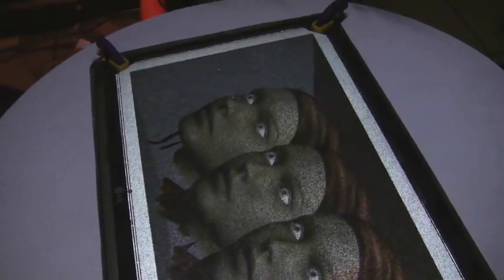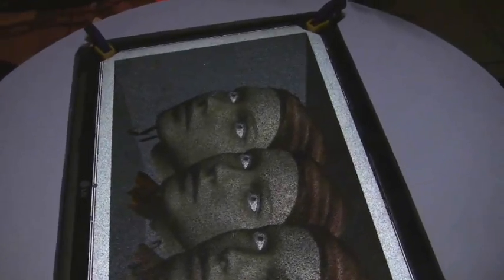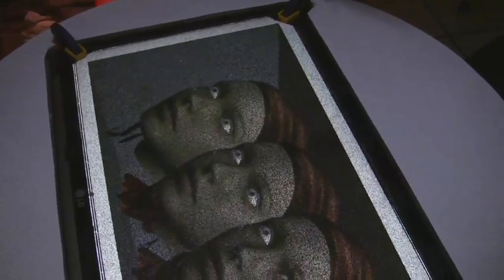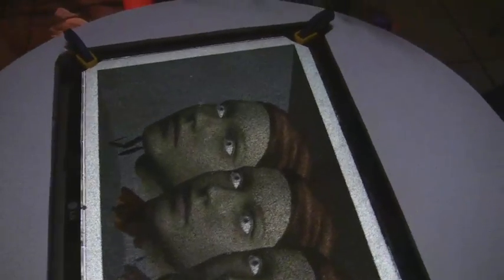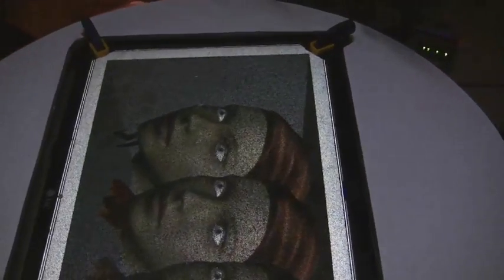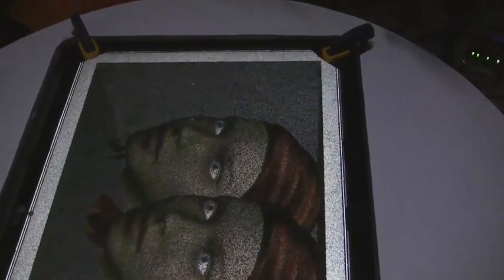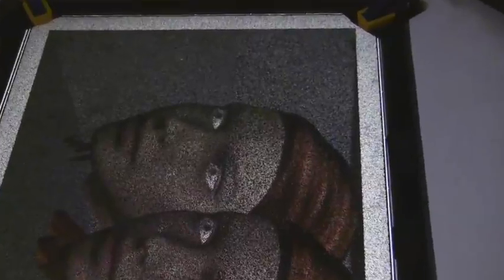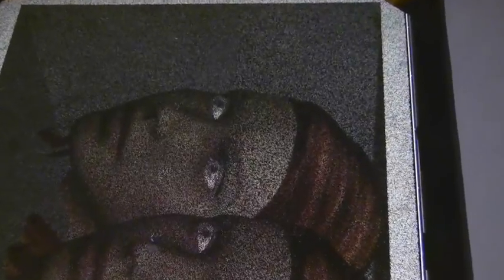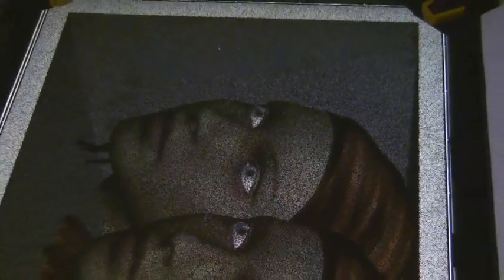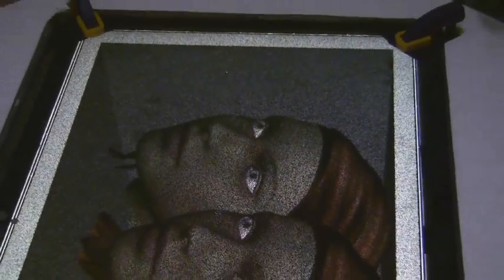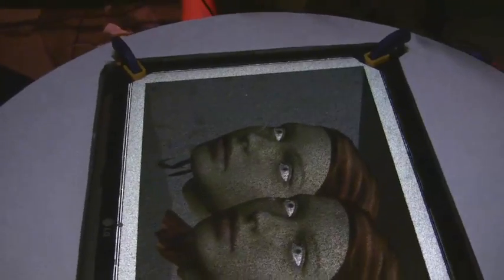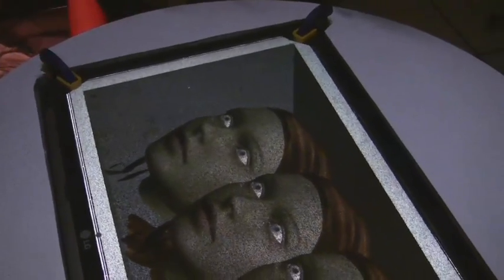Our display is based on the random hole concept, which replaces the traditional barrier of thin parallel slits with a dense pattern of tiny, randomly placed holes. This allows each viewer to see a different subset of the display's native pixels located behind the random hole screen.